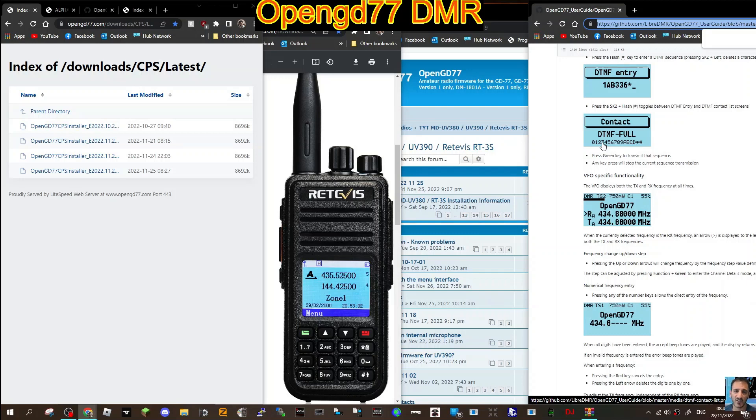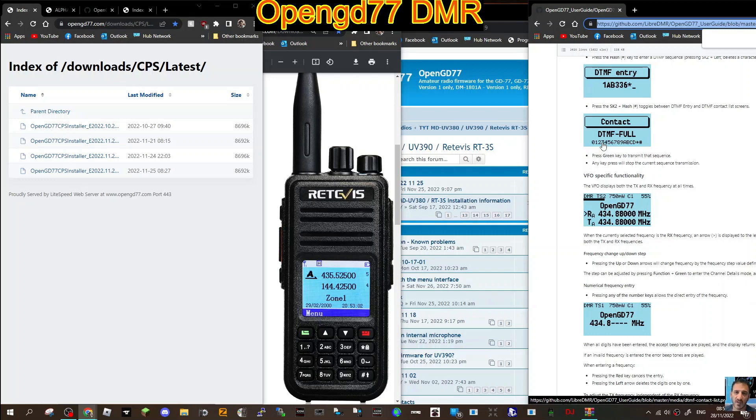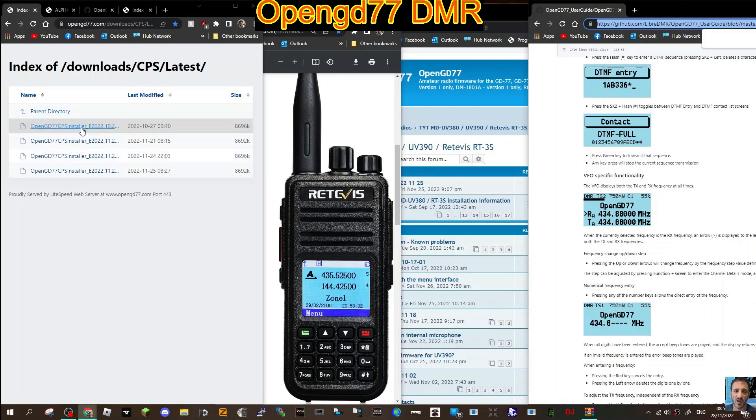MZero FXB, welcome to my channel looking at the OpenGD77 firmware software CPS. I like to do things in small bits, so this part is just to download and install some of the drivers and the CPS, and then we'll probably look at the actual CPS as well.